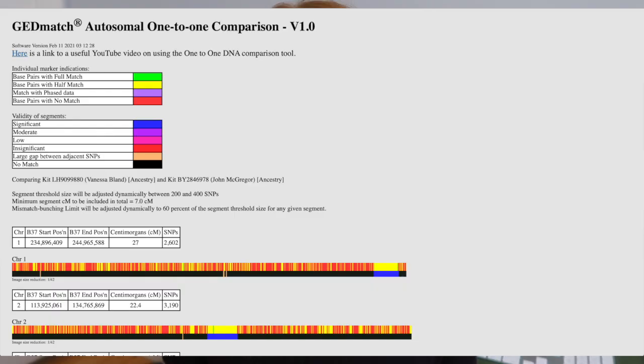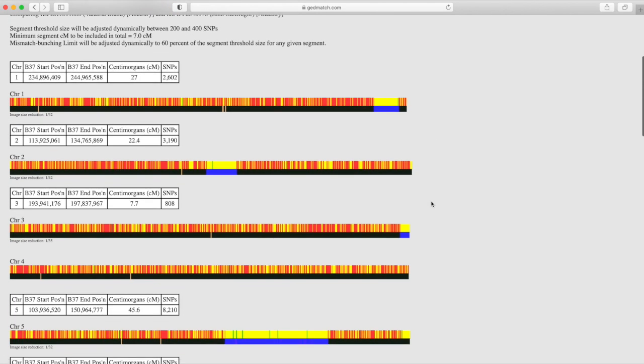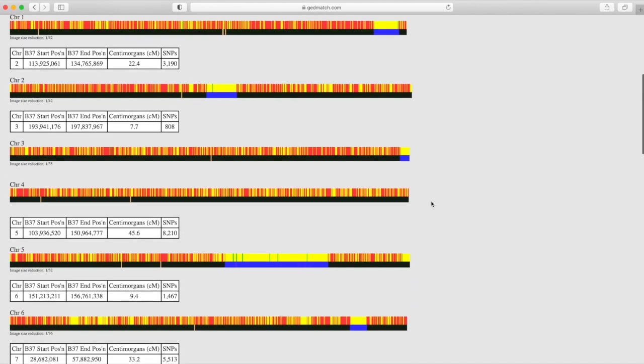The one-to-one comparison shows you a chromosome browser that compares the two kits and shows you on the chromosomes which segments are matching. At the top of the chromosome browser there's a key so you can see what the different colors mean. What you're really looking for are big blue sections — the blue tells you which sections you have significantly in common.